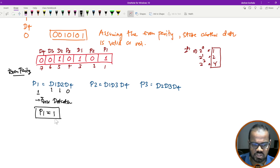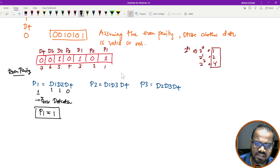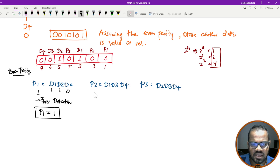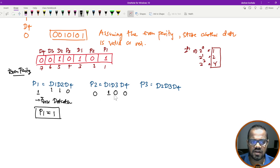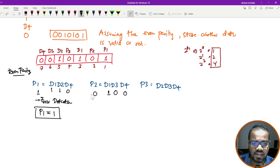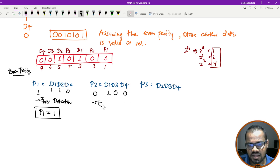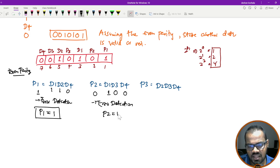We will add D1 and D2. If D2 is P2, then we have P2 covering D1, D3, and D4. We add D1, which contributes one. If we add D3, it will also add one. Here we will calculate the P2 bit.